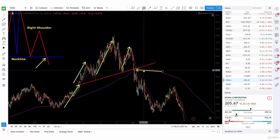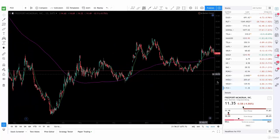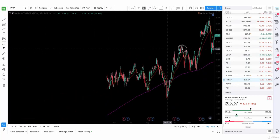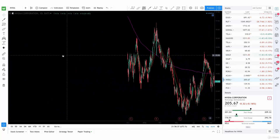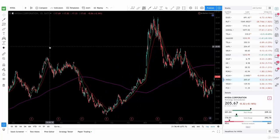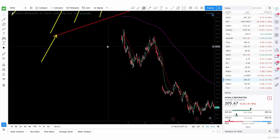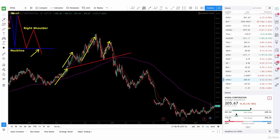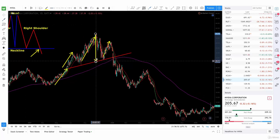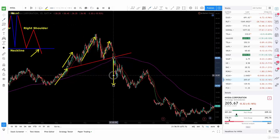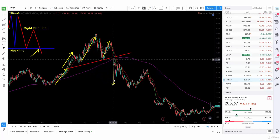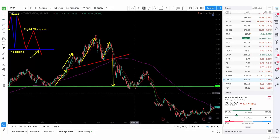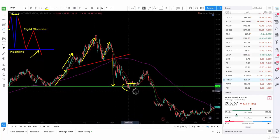Now, how do we know the target — what to expect? The target is always going to be the length of the head, from the top of the head to the neckline. So you measure the top of the head all the way to the neckline down here, and then you take the break point and put it right there. See? So this will be our target. See how it stopped in this area? That was the target.